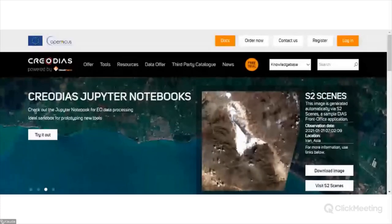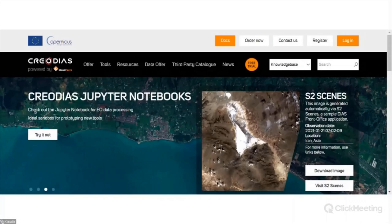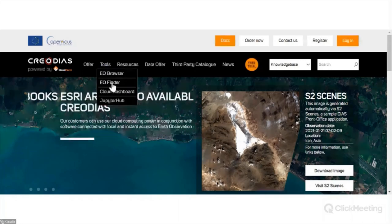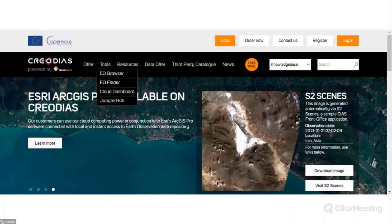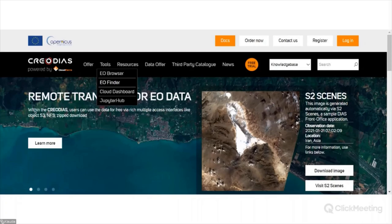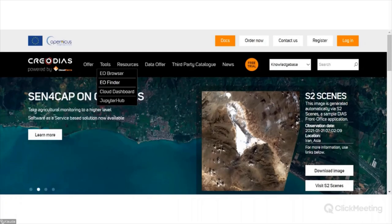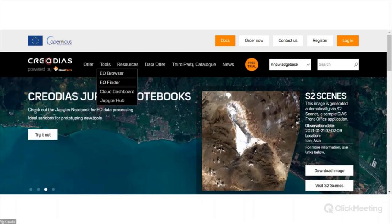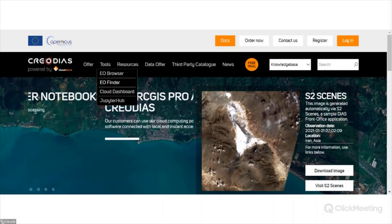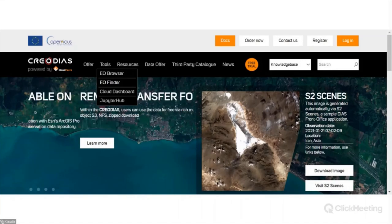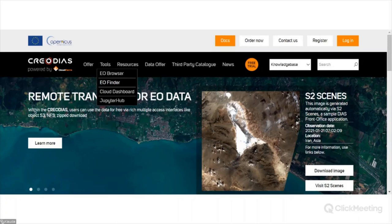When you enter the CreoDias website, you can see in the tools menu: EO Browser and EO Finder. These are tools which are really helpful for data searching and data downloading. Some users use virtual machines to access and process the data, but some users only use these tools to download the data to a computer and process them in their own environment.